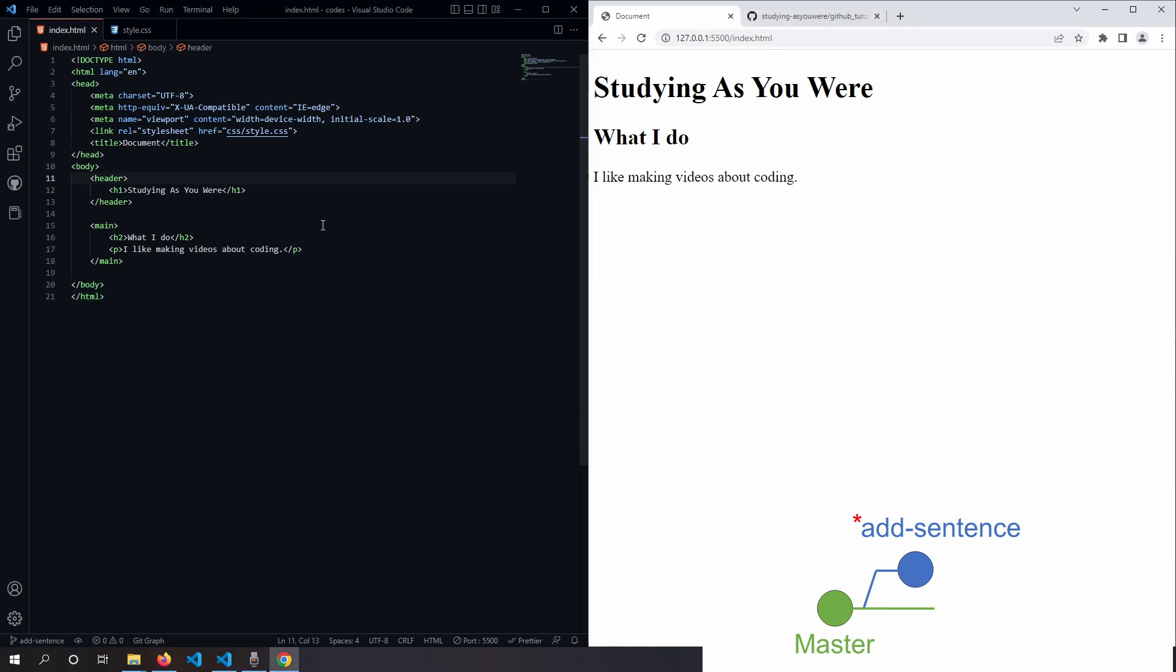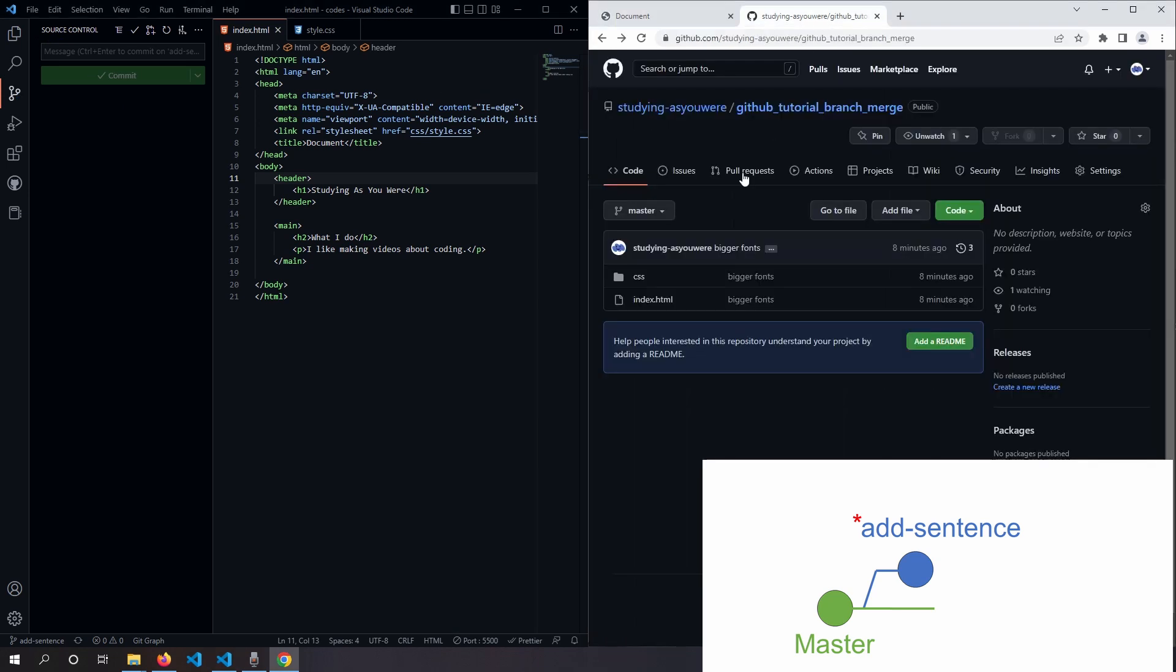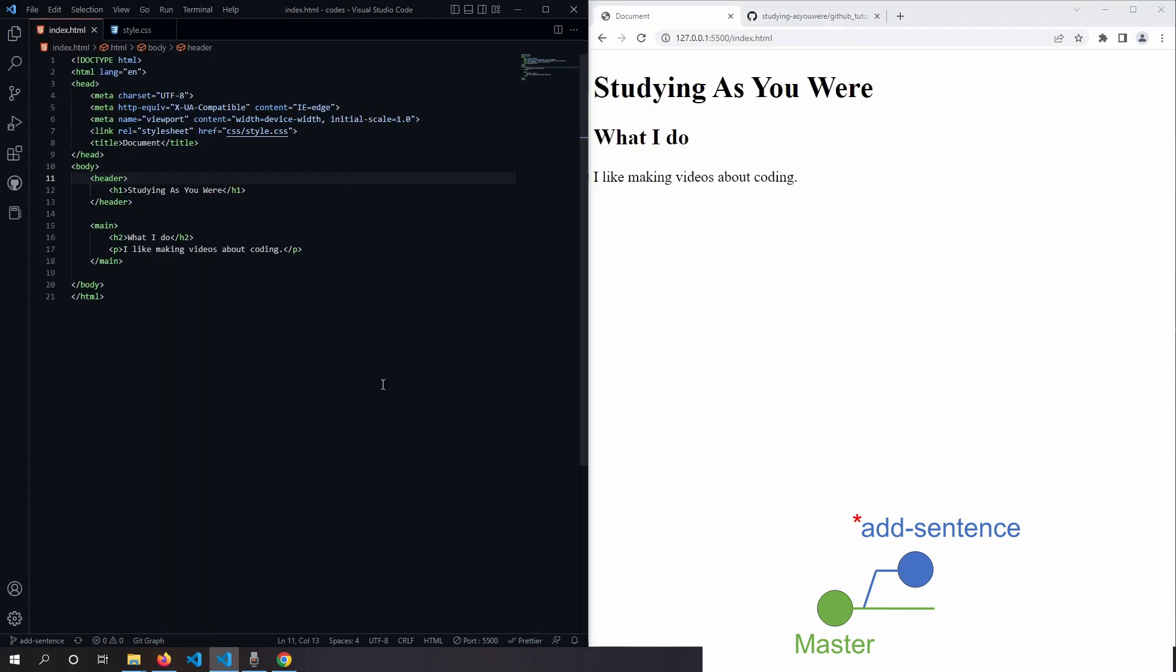Now our new branch is in local system, so if we go to the source control tab, we can publish branch to GitHub. So we can confirm this in our GitHub. I'll refresh this, and we should see our new branch here. So now that we're working on our new branch,